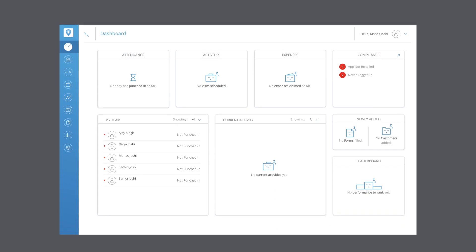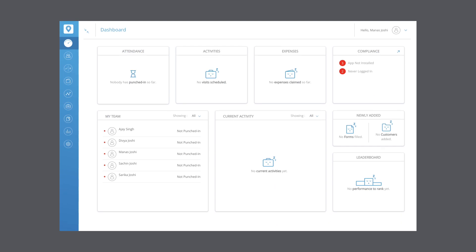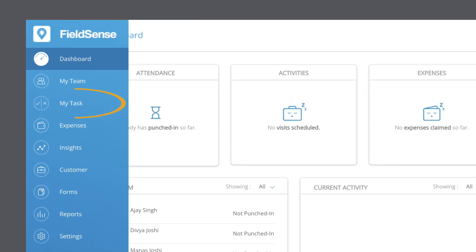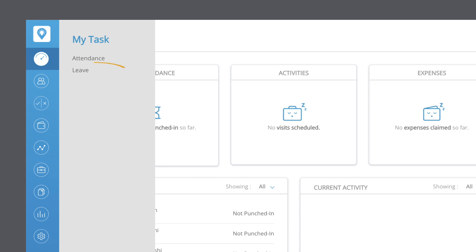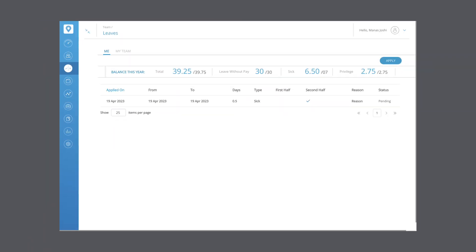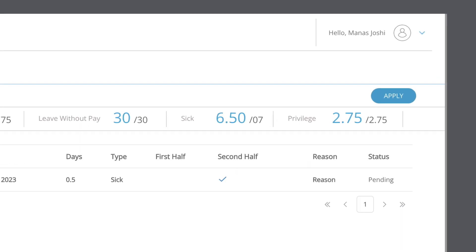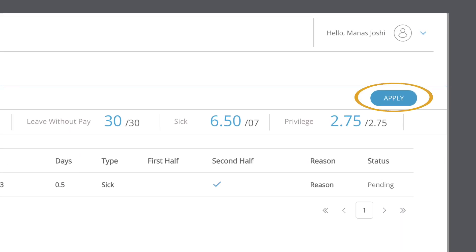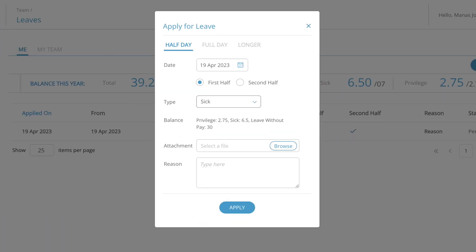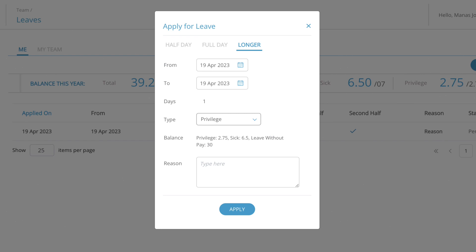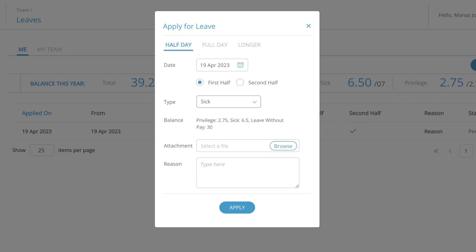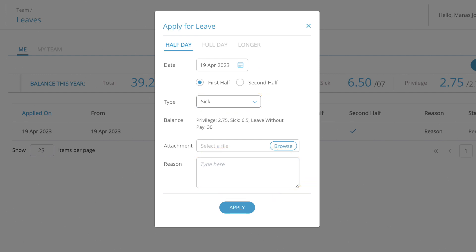To apply for a leave from the web app, log into the FuelSense web app. Select my task from the sidebar and select leave. Here you can see the status of your previous leave requests and apply for new ones. Click on the apply button. Select either half day, full day, or longer as the type of leave. Then fill in the respective data like the leave dates, type, and reason. Click apply to apply for the leave, or click on the cross icon to cancel.